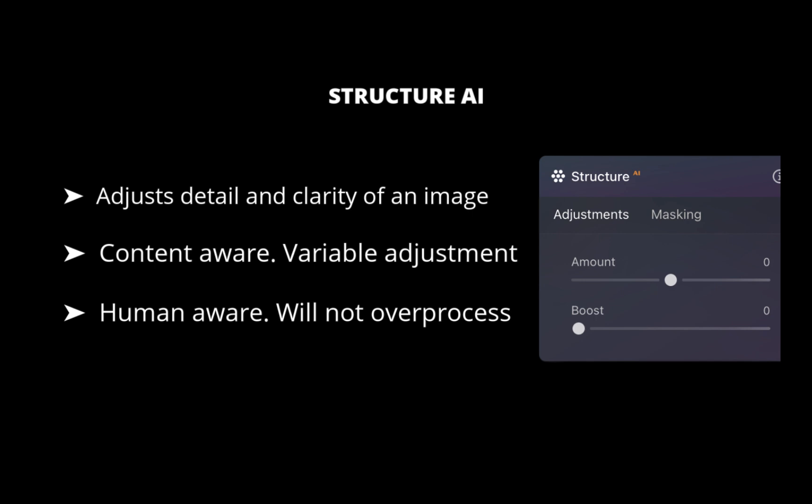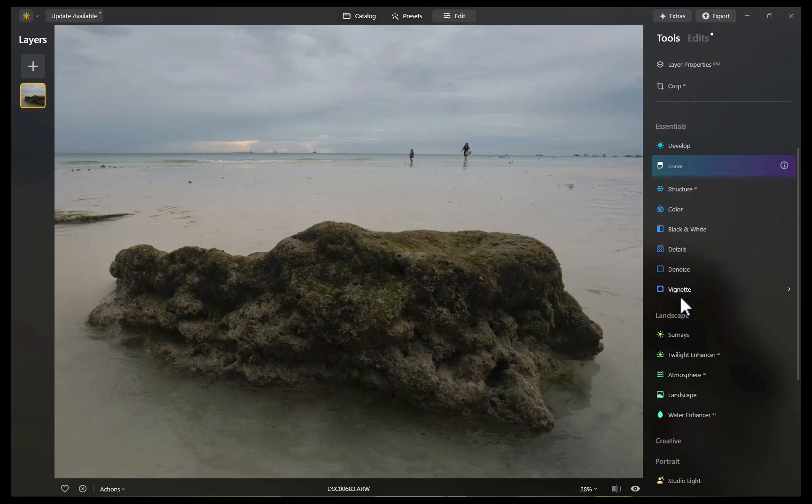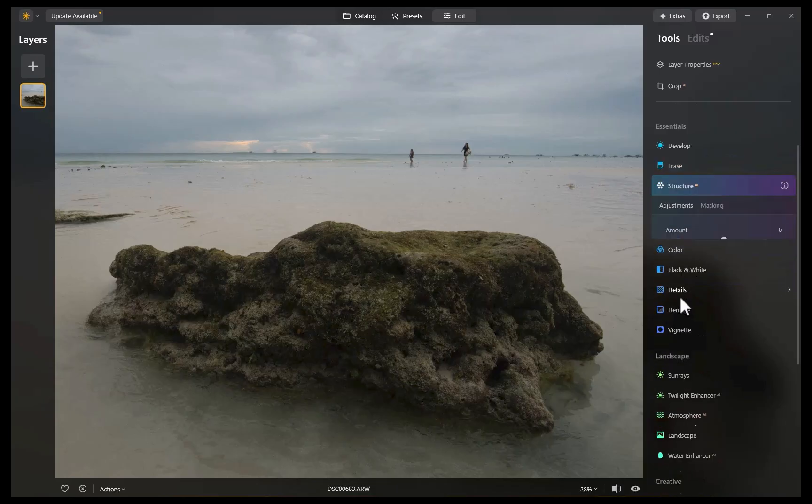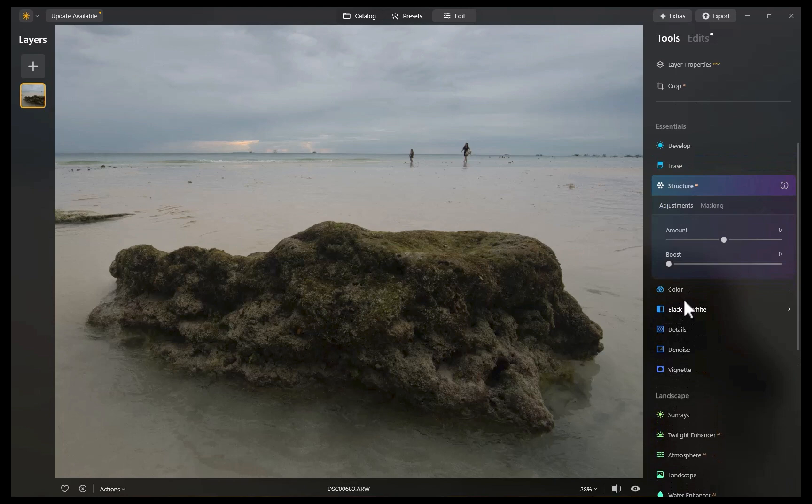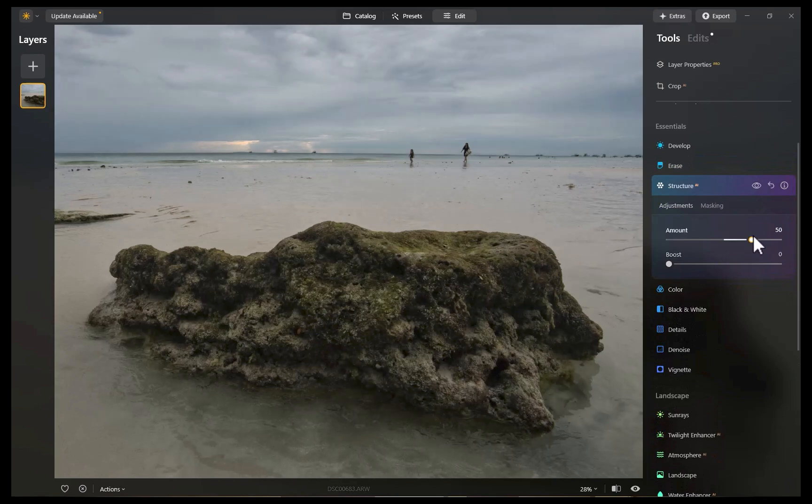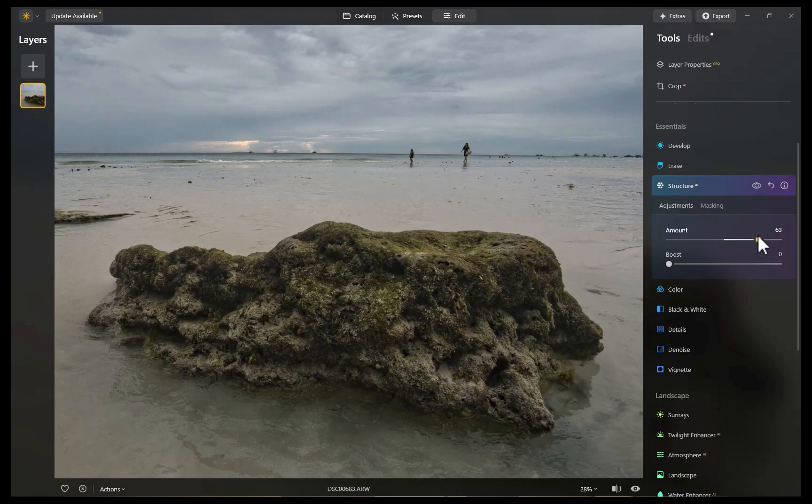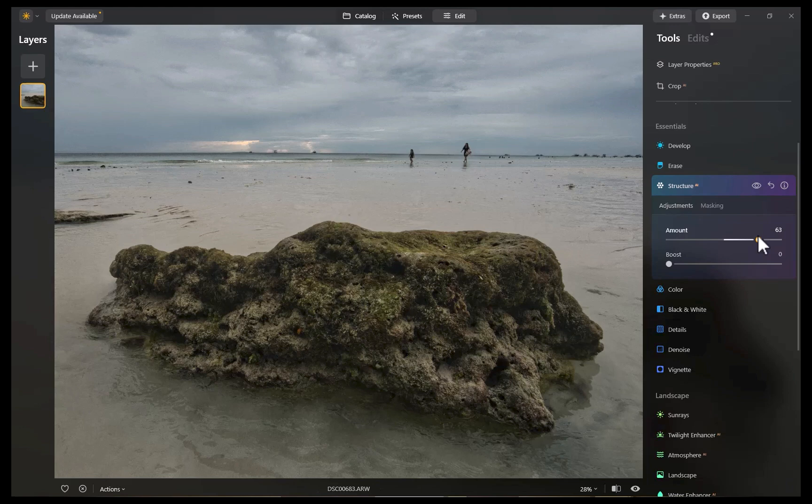Let's demonstrate the power of structure to make this foreground rock come alive. Once again, with just one slider, the local contrast in the rock, sky, and water have been nicely boosted, making the image pop. In addition, structure didn't overly darken edges, which is a common problem in other structure tools from competing raw editors.